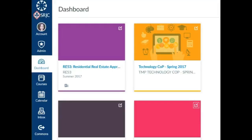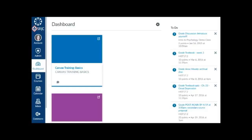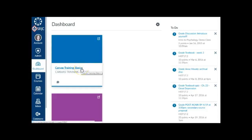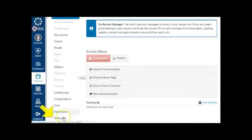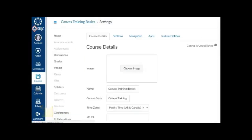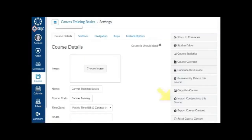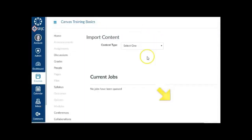You can import some or all content from a previous semester's Canvas shell into your new course shells. To import content into a new shell, choose the course shell you would like the content to end up in, choose Settings from the course navigation, and from the right sidebar, click Import Content into this course.